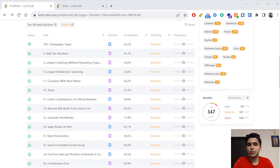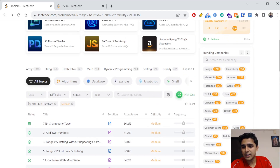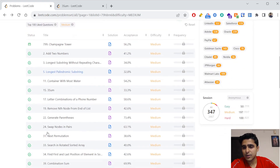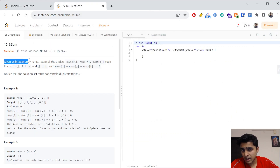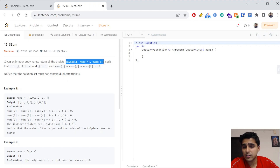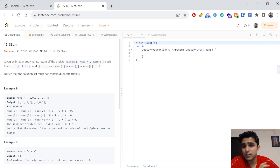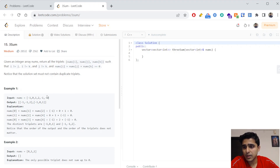Hello everyone, we are continuing with our LeetCode series in which we are taking top 100 medium-level difficulty questions. In this video, we will start with the question called 3Sum. Given an array of integers, you have to find all triplets — three different values in the array — such that the indexes are different and the sum of all three elements equals zero. For example, this is the input and this should be the output.